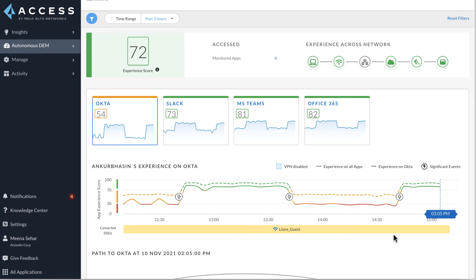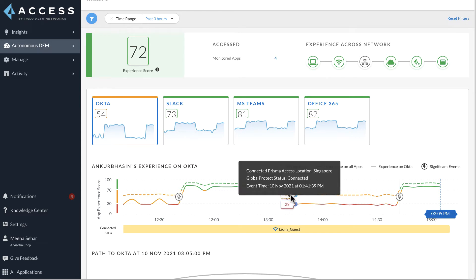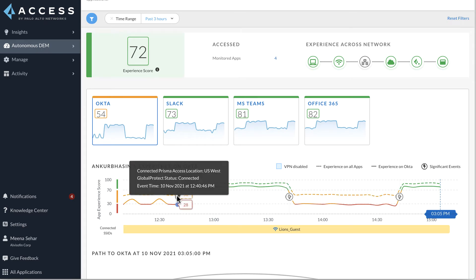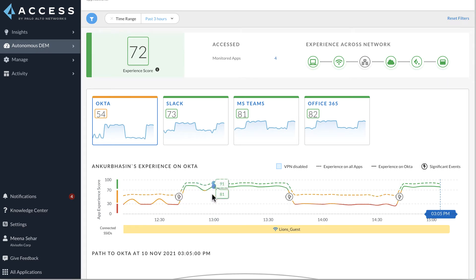The trend chart also has a lightning bolt indicator which shows changes in connection status. We can clearly see that when Ankur Basin is connected to the Singapore Gateway, his application performance experience degrades. And when he's connected to US West Gateway, his experience improves.